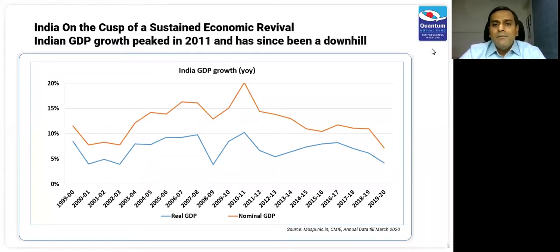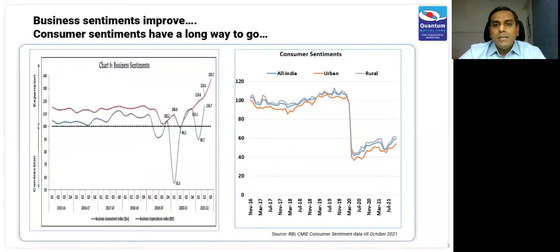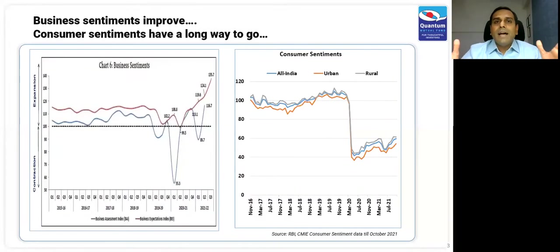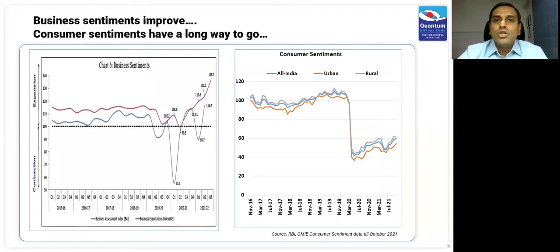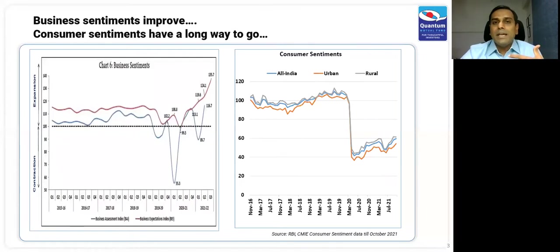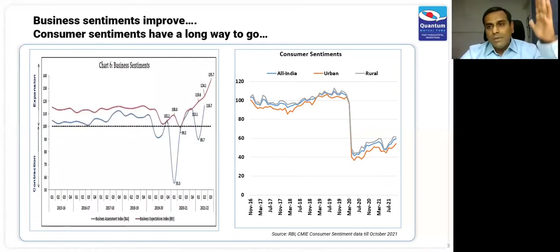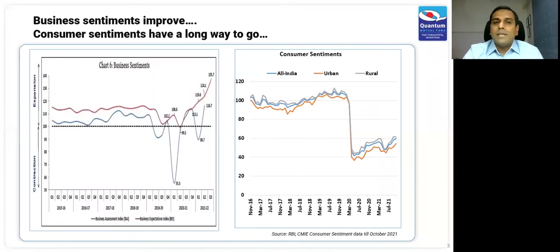Since then, we've actually seen a decent recovery. There are two Indias: the left chart shows corporate India — large corporates and their business sentiments — and they are feeling upbeat about the economy. The graph lines are up; they're seeing better orders, better margins, and better revenues.